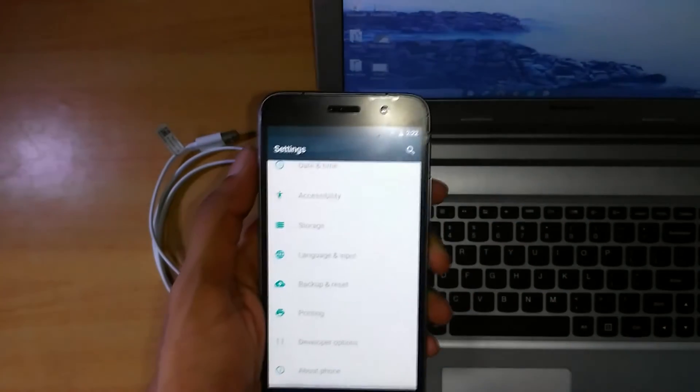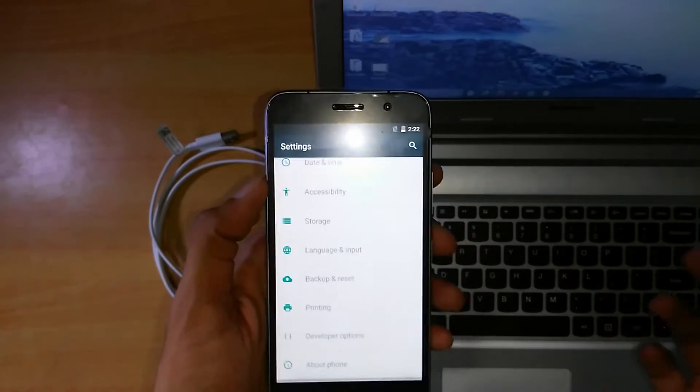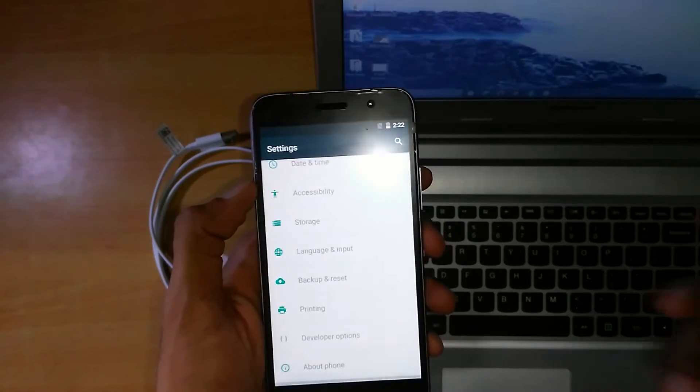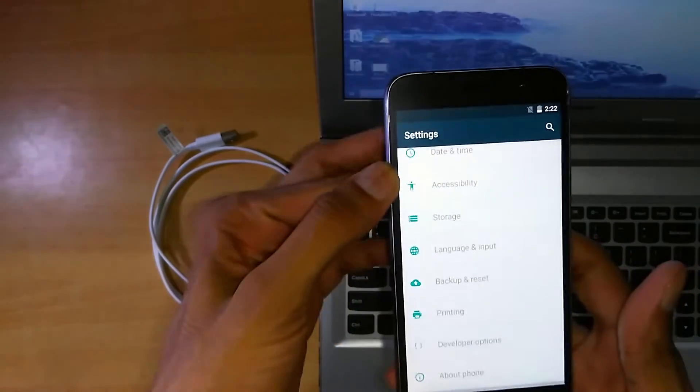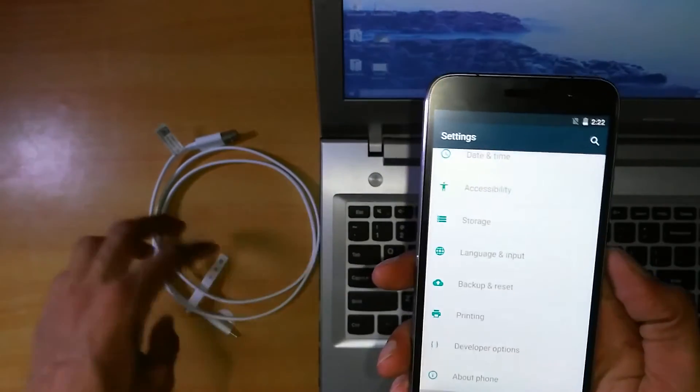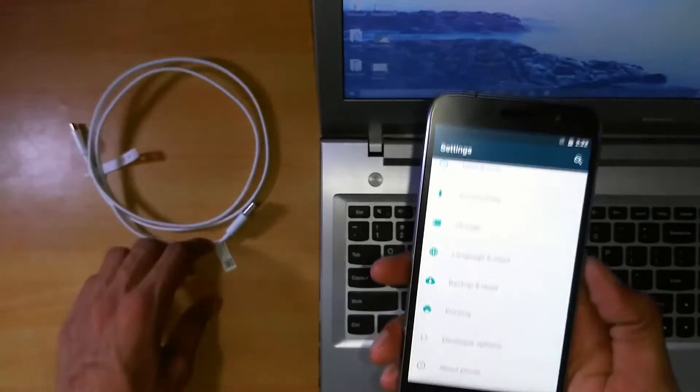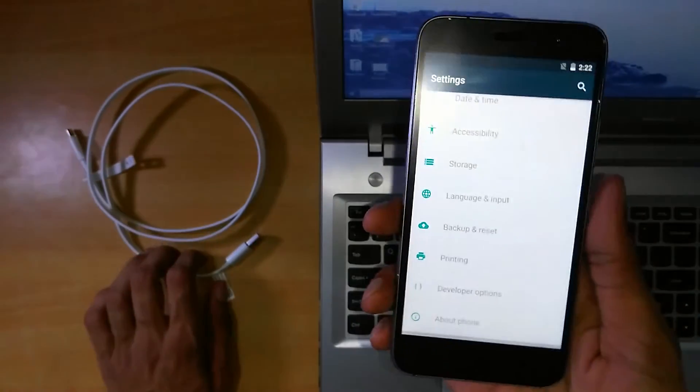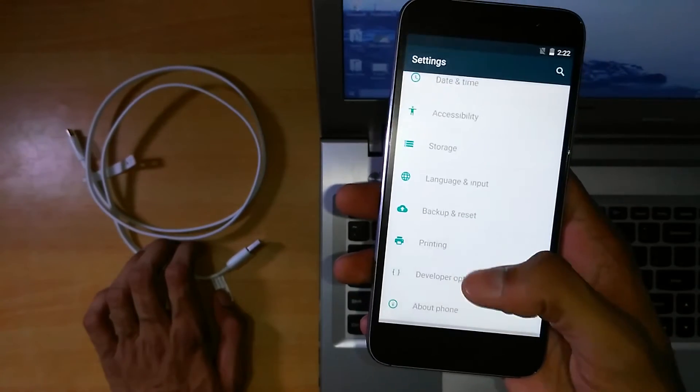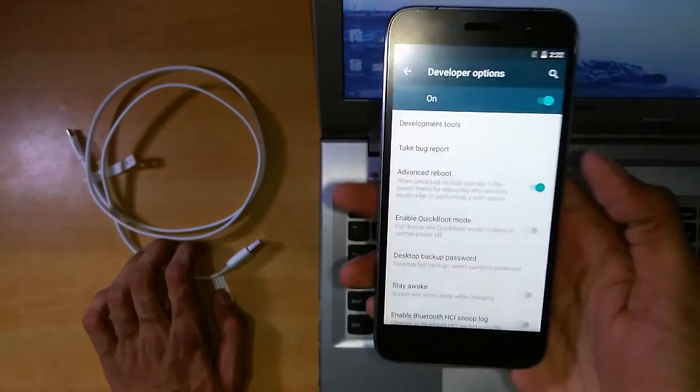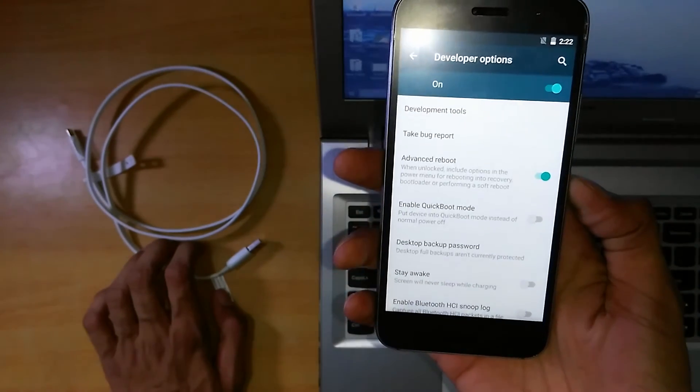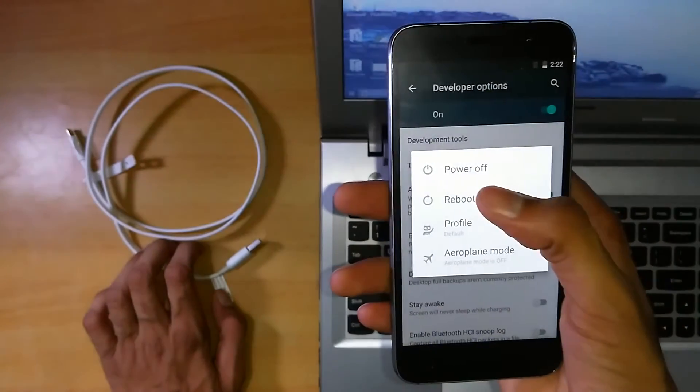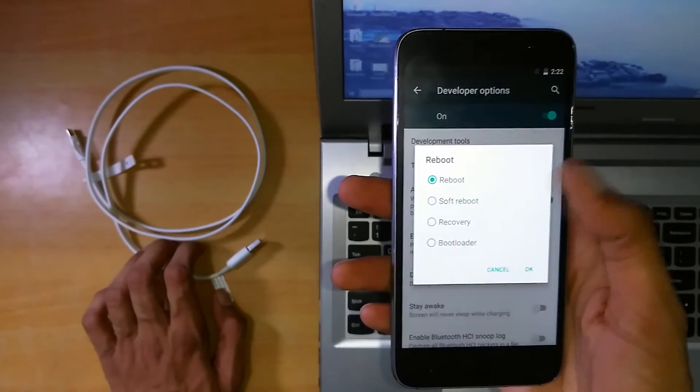So in order to unlock the bootloader of your phone, you'll have to boot up your phone in the fastboot mode. So how will you do it? Just see. Enable the advanced reboot from the developer options. Press the power button, go to the reboot option and here is the bootloader.